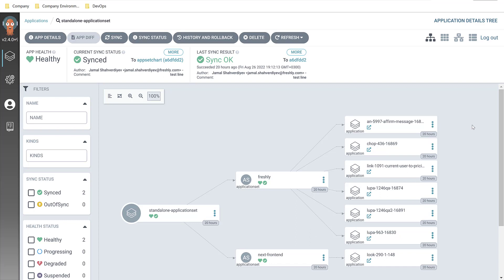From my point of view, Argo CD official documentation is very clear. You may face some issues at deployment time, but even then you will get the correct answer from the logs of each Argo CD service, and it will be easy to search on Google. You will find all answers there.